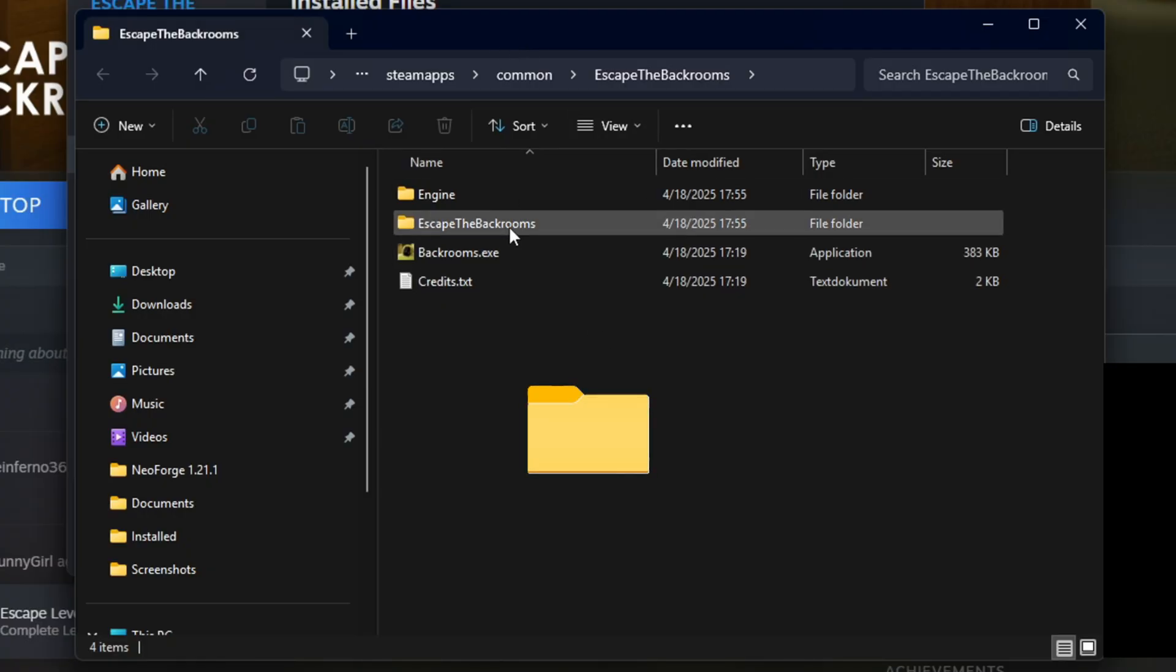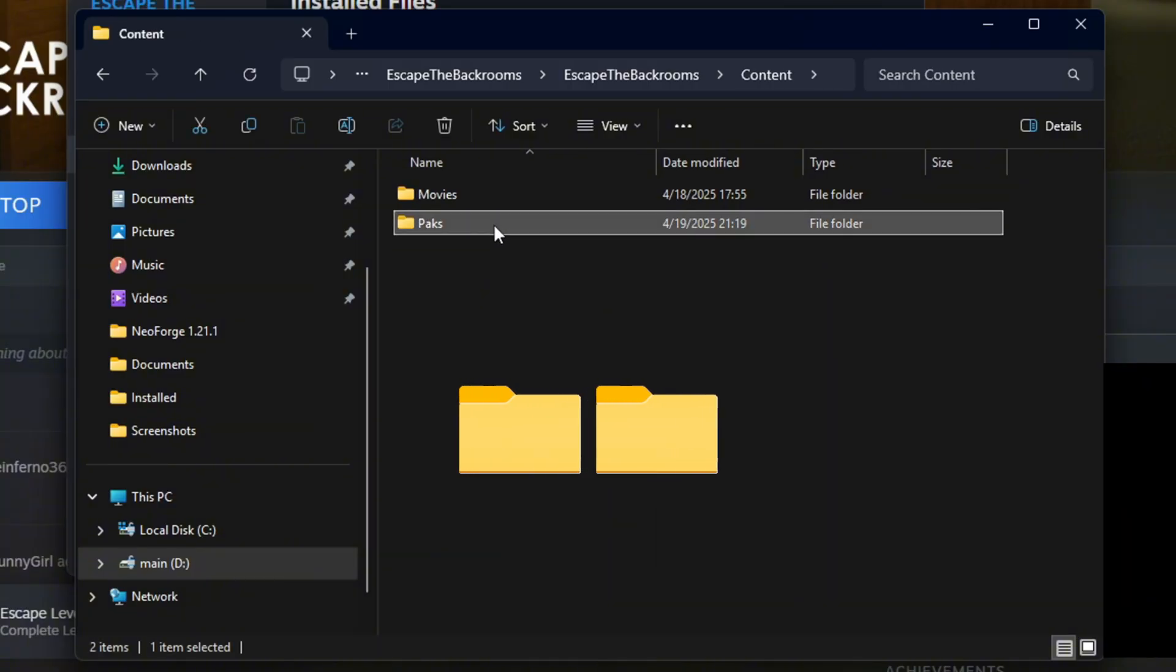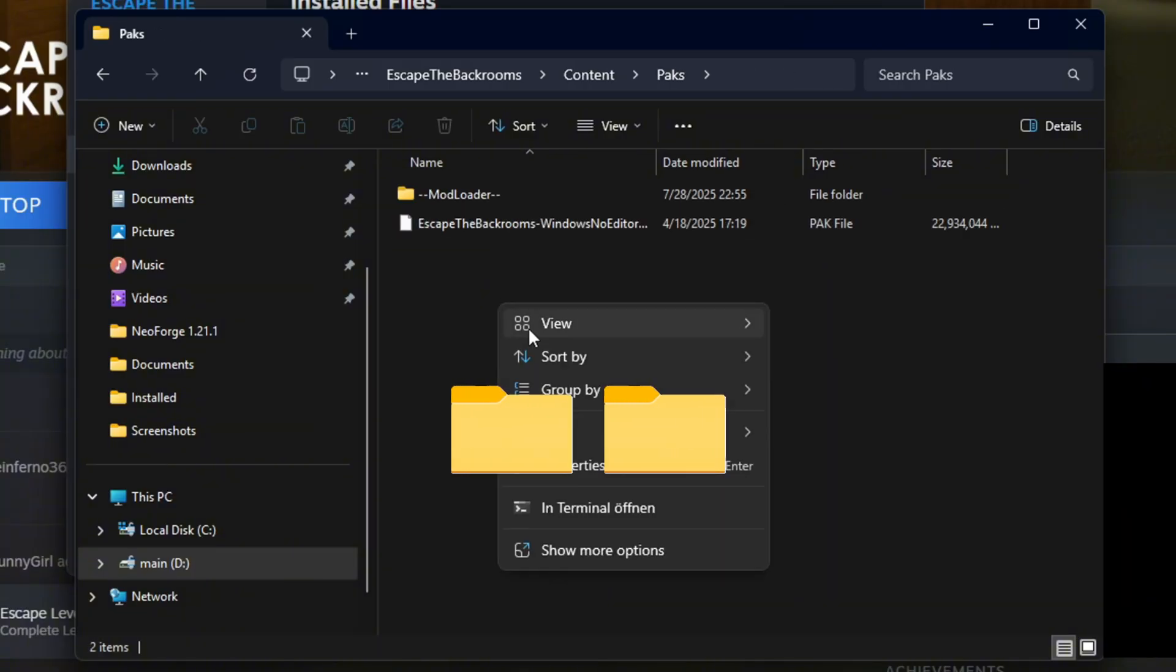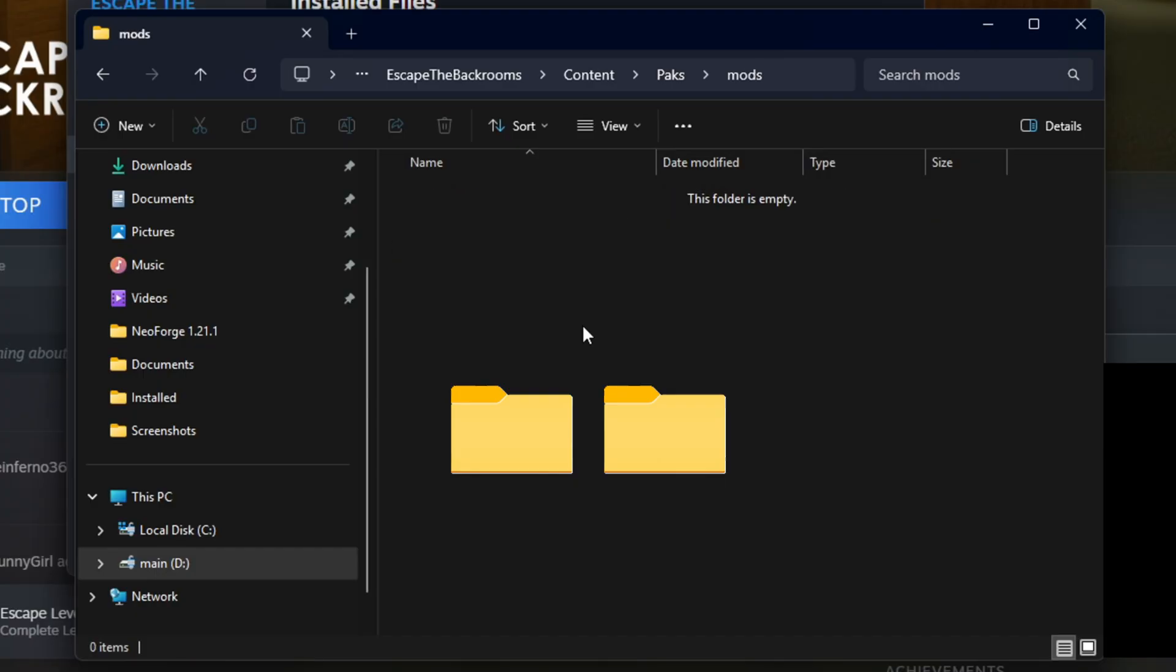Then you're gonna go into escape the backrooms, content, packs, and then you're gonna make a new folder. You don't have to do this but this is just organization and you're gonna save mods.